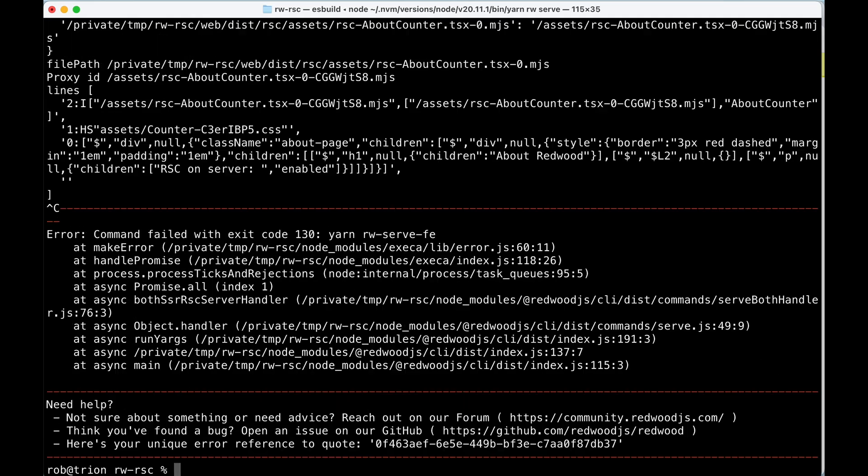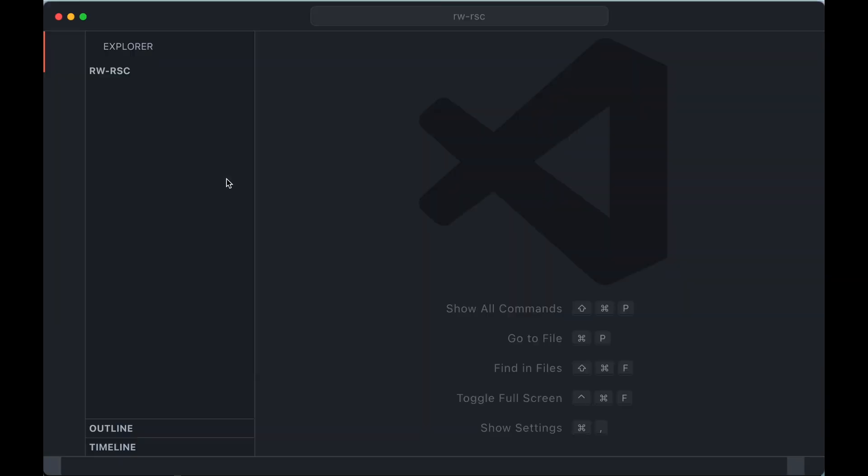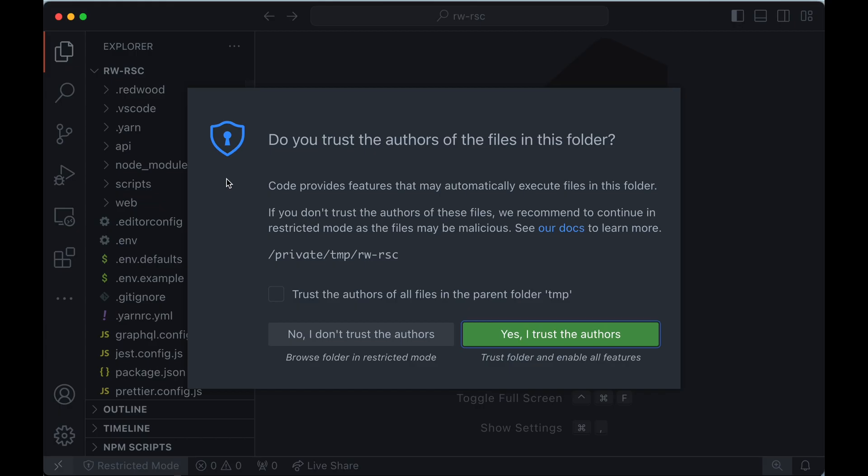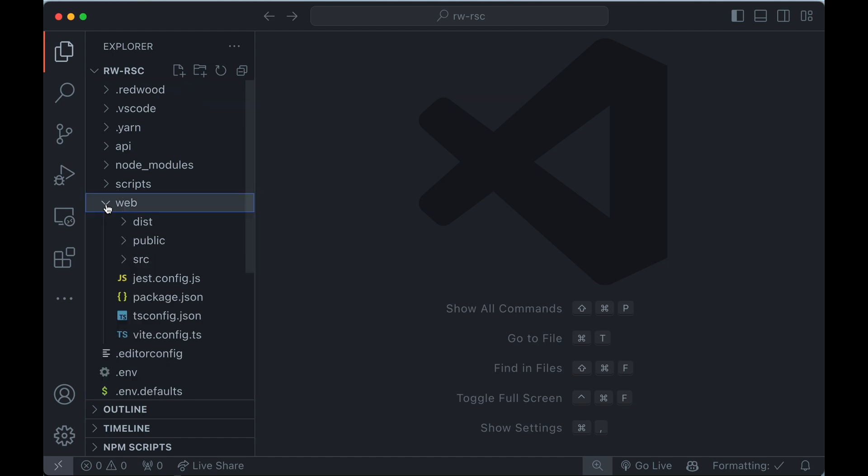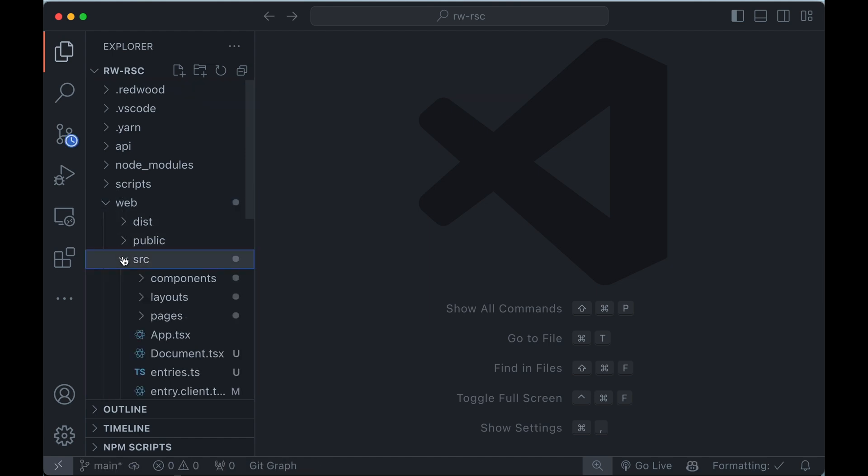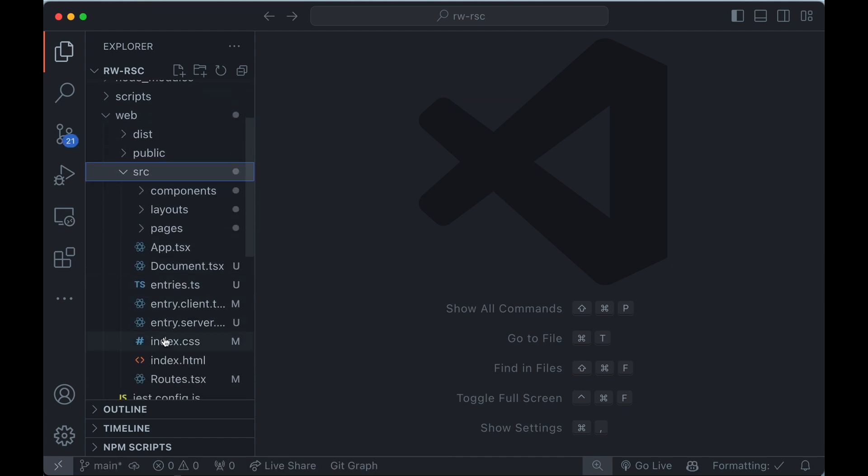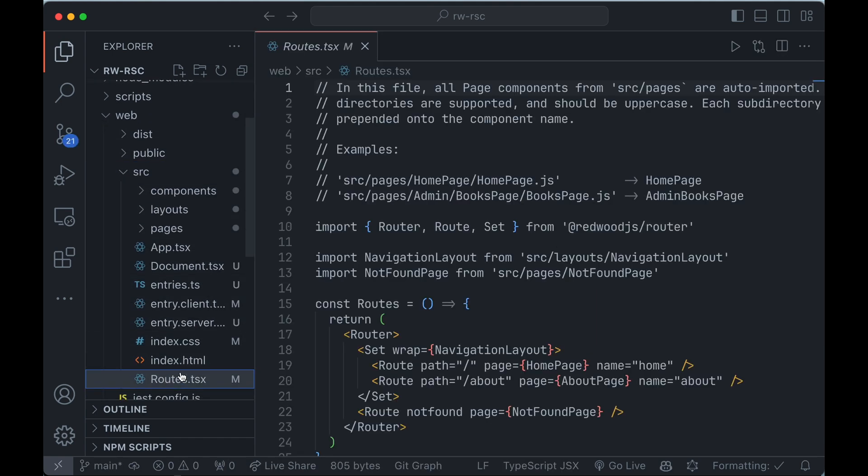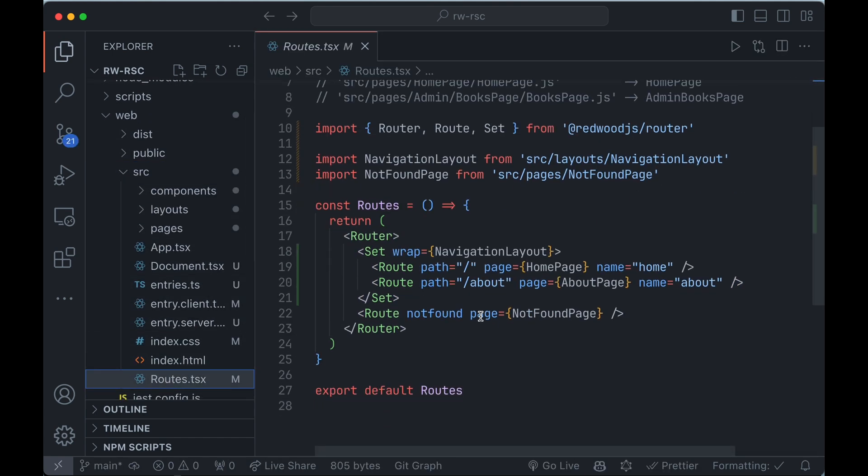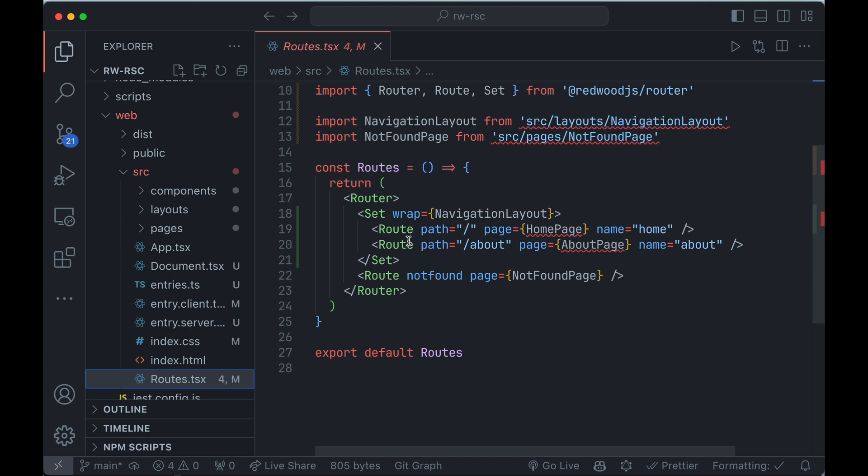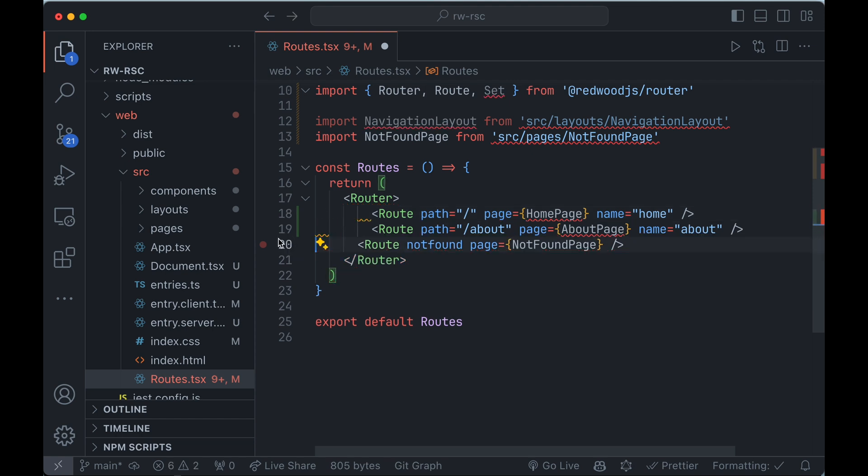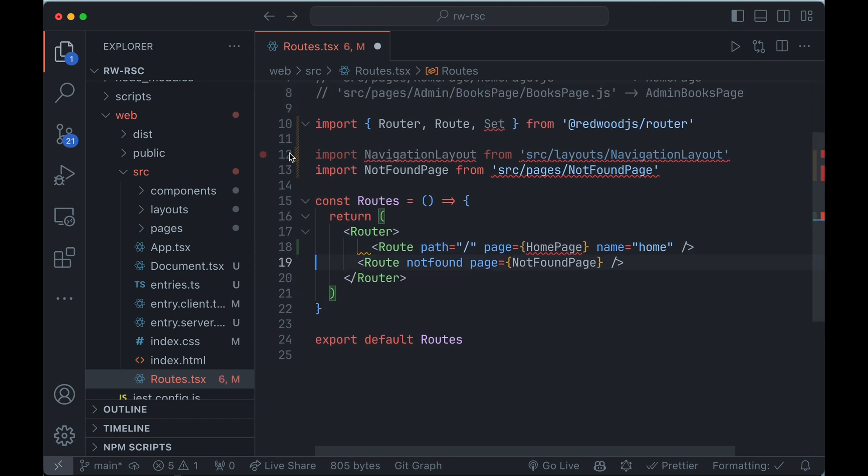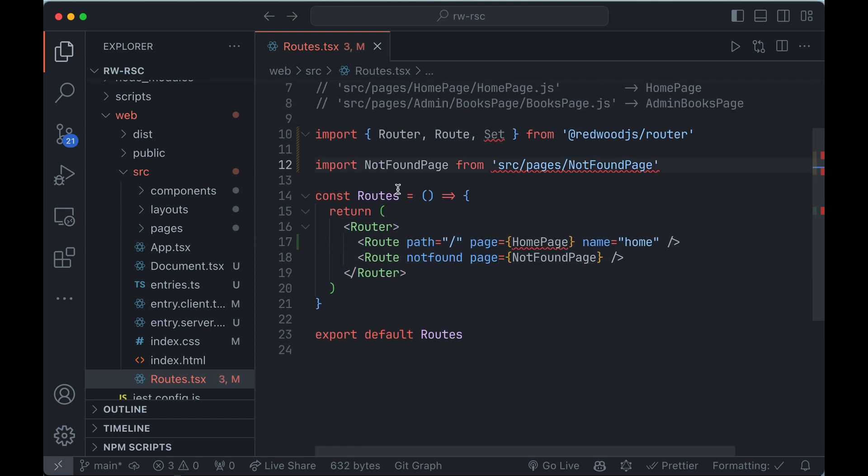I'm going to stop the server here and I'm going to open this up in VS Code. And we'll see here in web in the router, you'll see we've got a navigation layout, we've got an about page, a home page. So in this case, I'm going to remove this layout and I'll remove the about page. I don't need this import.